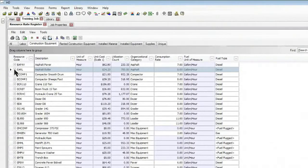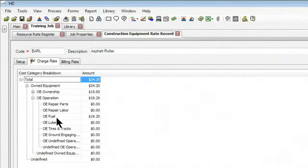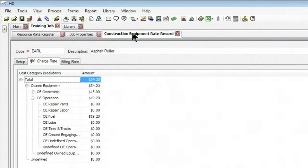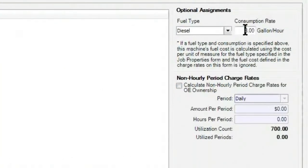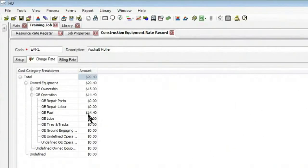And once again, if we jump into that asphalt roller and take a look at the operational costs, that $19.20 is the result of the consumption rate that I put on here and the fuel cost that was defined in my job properties. Let's do a quick example where we make a change — let's change the consumption rate; we find it's actually 6 gallons per hour. You'll notice that as I make this change, my fuel cost then alters automatically on this rate from $14 to $14.40.